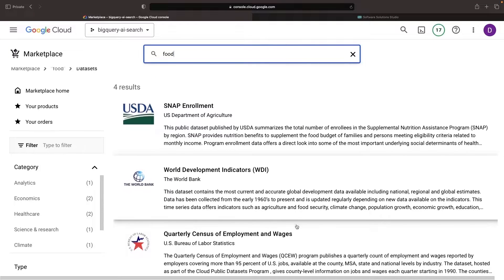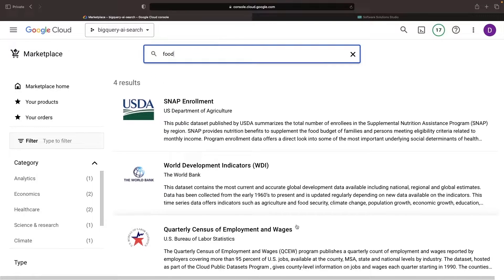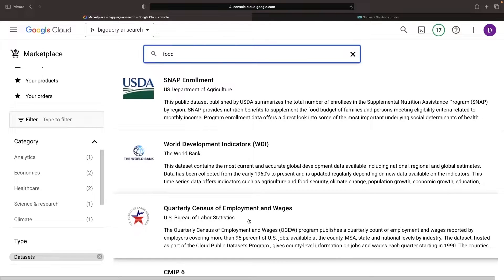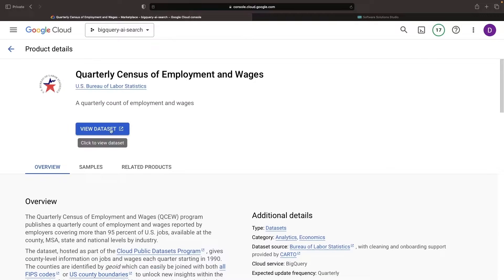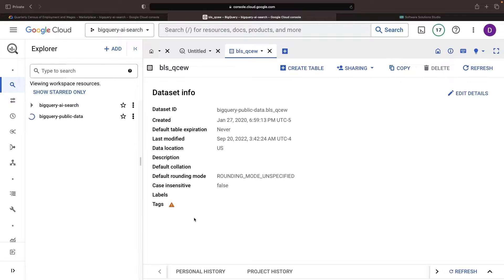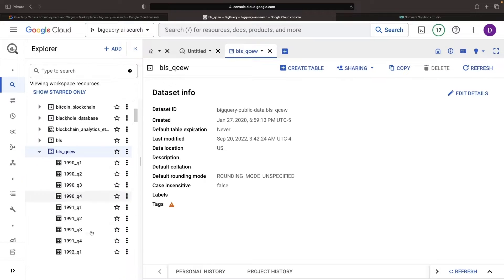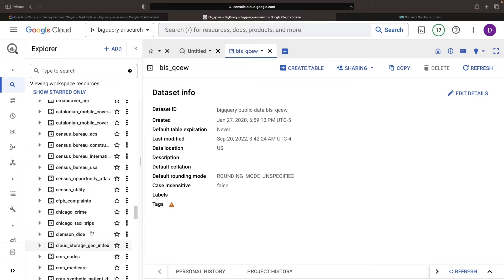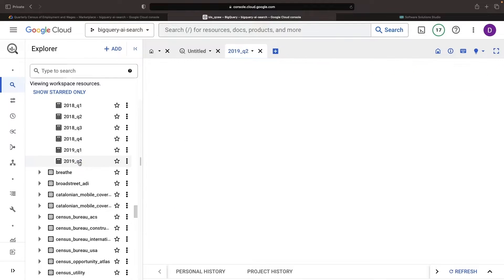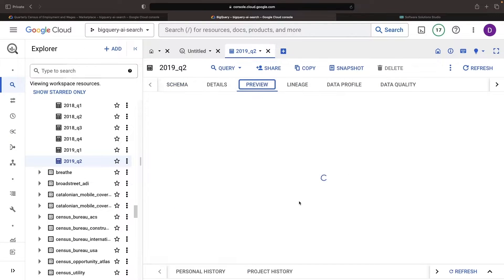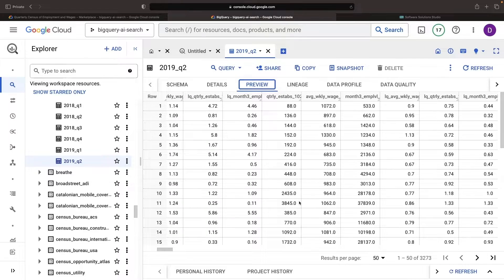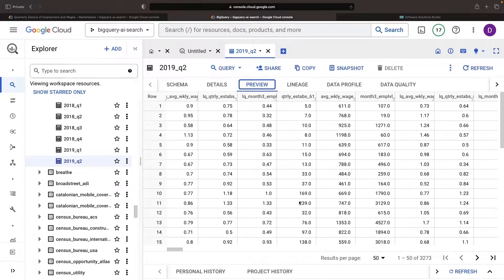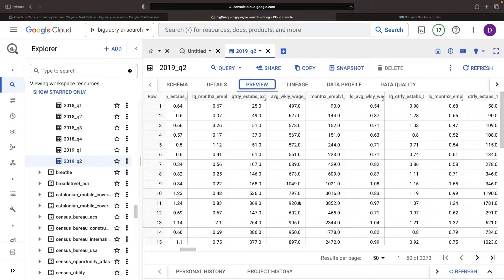For example, let's take a look at the U.S. Bureau of Labor Statistics dataset, where we'll highlight something to avoid. Specifically, we see that this table is an obscure acronym party.